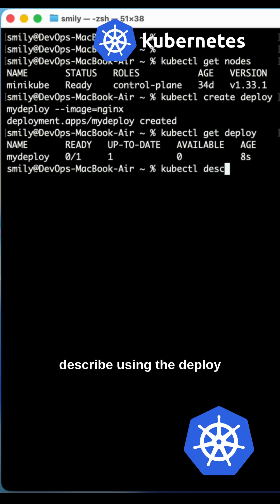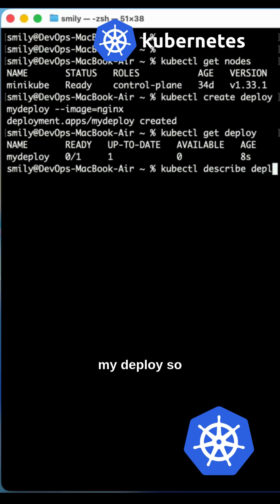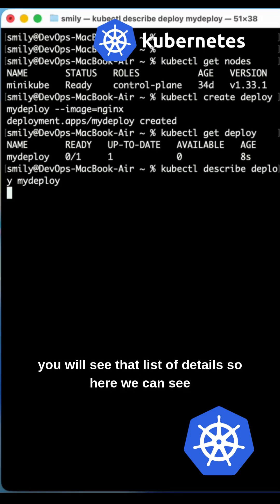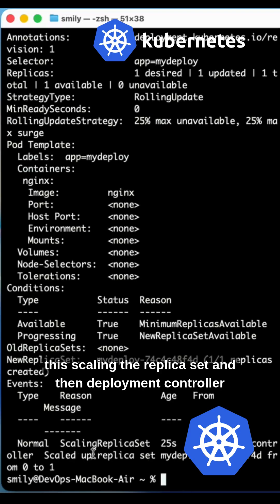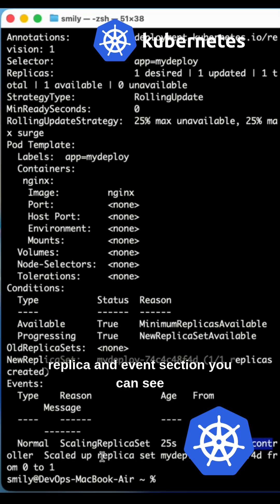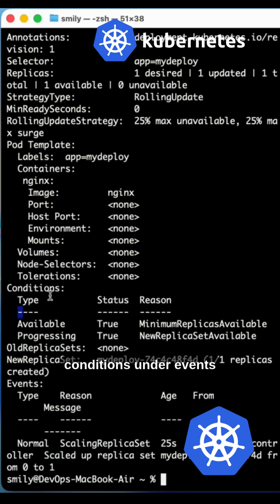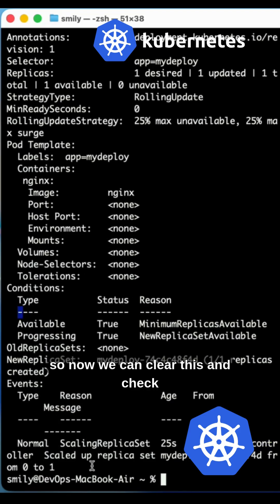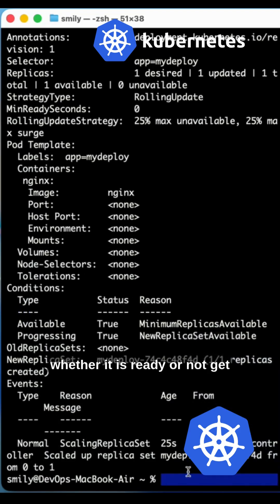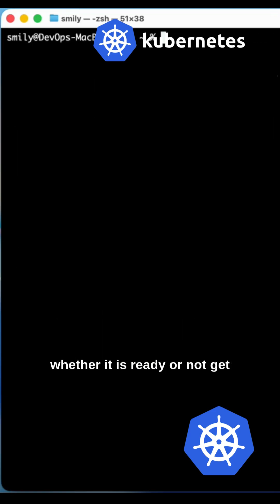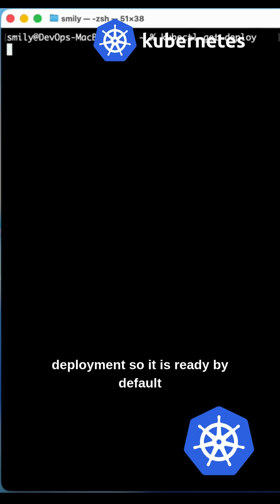If you want to get the details, use kubectl describe deploy my-deploy — you will see a list of details. Here you can see it scaling the ReplicaSet, then the deployment controller scaled up one replica. In the events section you can see the conditions. You can then clear this and check whether it is ready or not with kubectl get deployment.